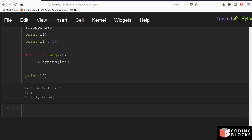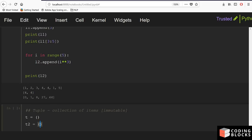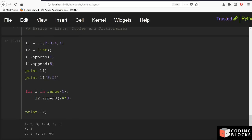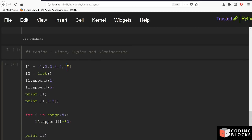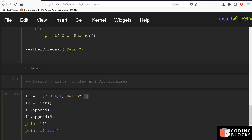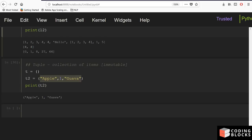A tuple is again a collection of items but the items are immutable — you cannot update them once created. You can update a list but not a tuple. You define a tuple using round brackets, for example t2 = ('apple', 1, 'guava'). Items in tuples and lists can be heterogeneous — you can mix integers, strings, and even nested lists, which lets you build 2D arrays.